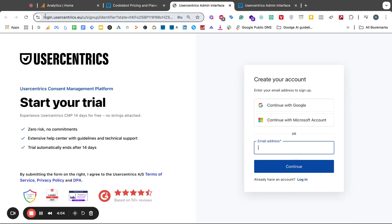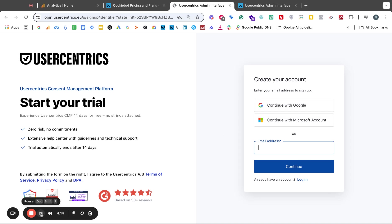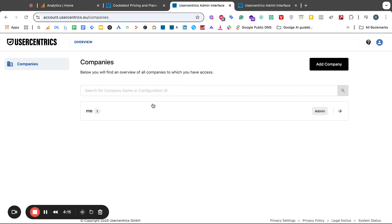Then it took me to this page here and this one says login User Centrics. I put in my credentials and that loaded this page here. When you sign up the first time there are a few prompts that you have to go through and a few customizations maybe, but you will land on this page.